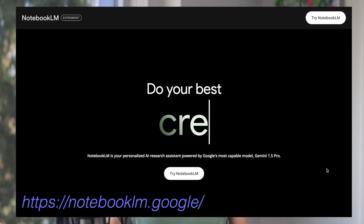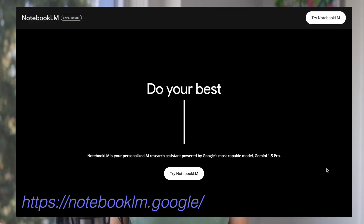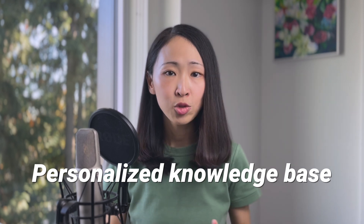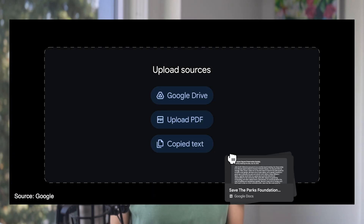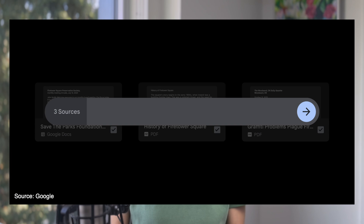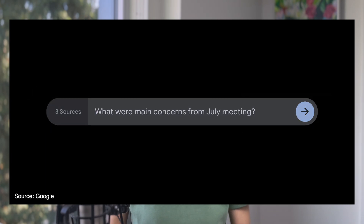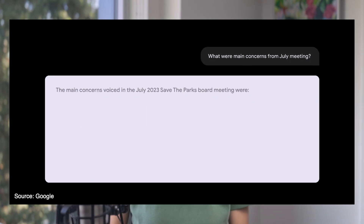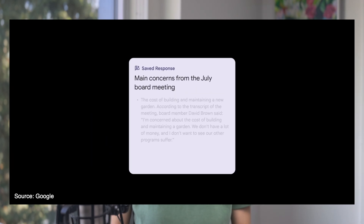So what is Notebook LM? It's a beta AI product developed by Google for researching and note-taking purposes. Think of it like your own personalized knowledge base powered by AI. It allows you to upload different documents and you can start asking questions with the AI that is powered by the latest AI model, Gemini 1.5 Pro. It was first officially launched around July, but why is it suddenly getting so popular now?